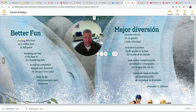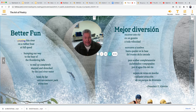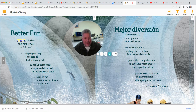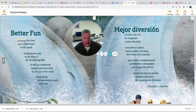Then in Spanish, mejor diversión: Recorrer este río en un gomón a toda velocidad. Acercarse a tumbos hasta quedar en la base del trueno de la cascada. Para acabar completamente cachetados y empapados por el agua frío del río. Supera de veras en mucho cualquier atracción de un parque de diversión. There you go.